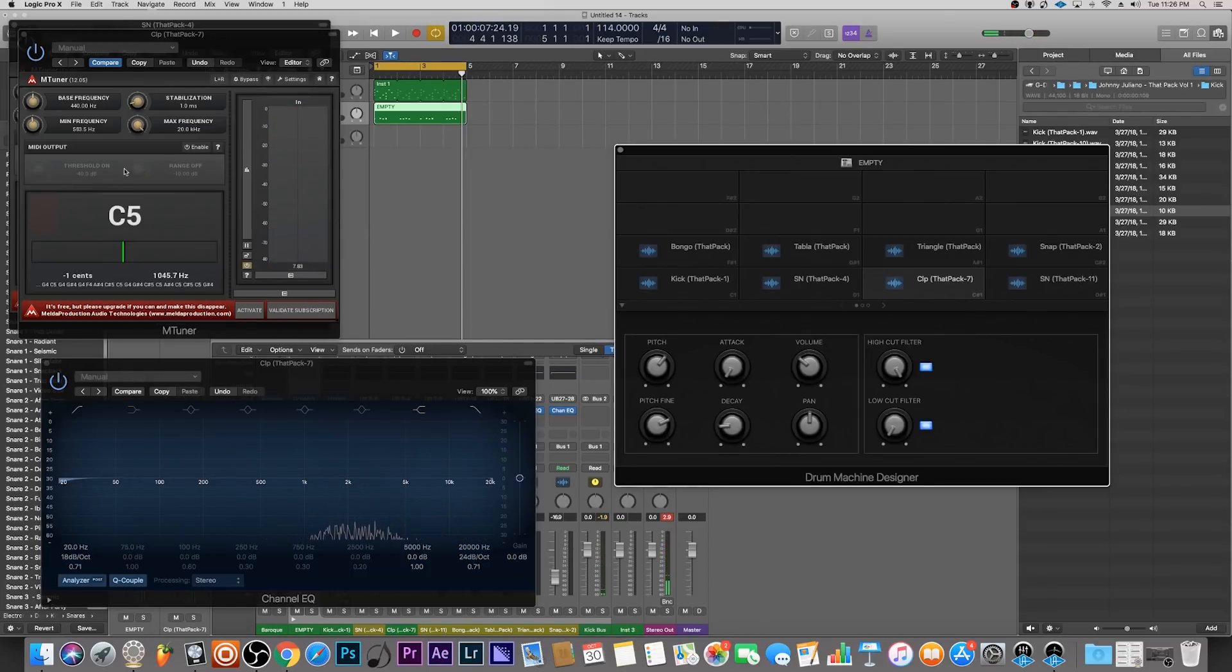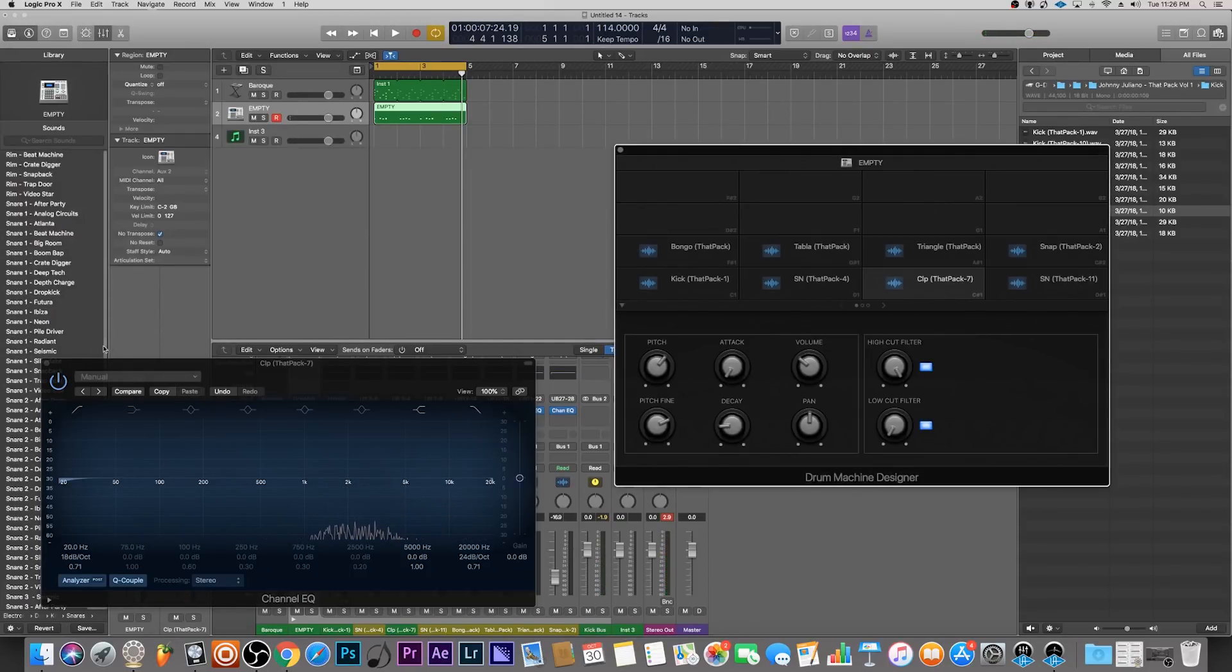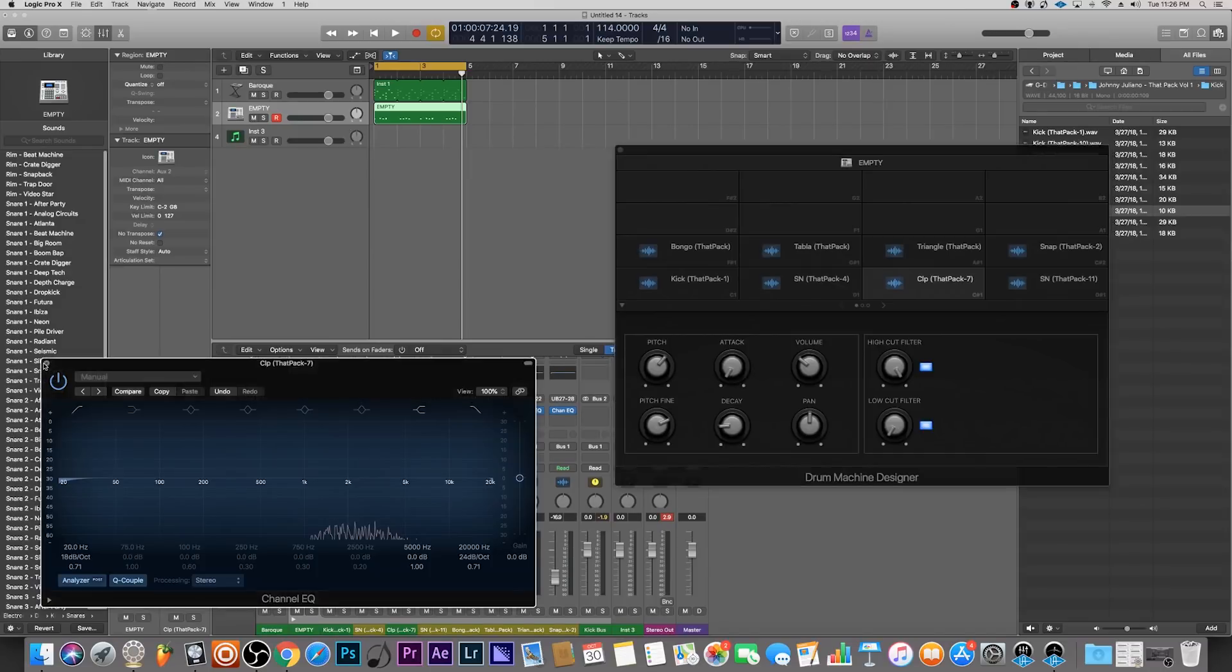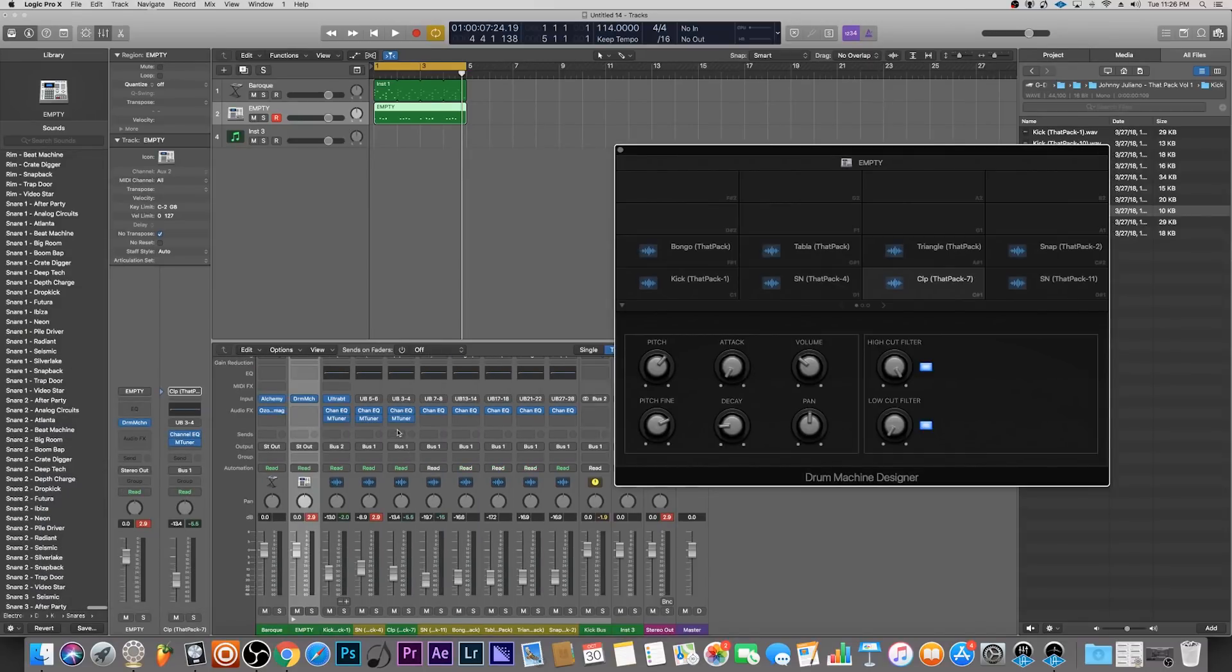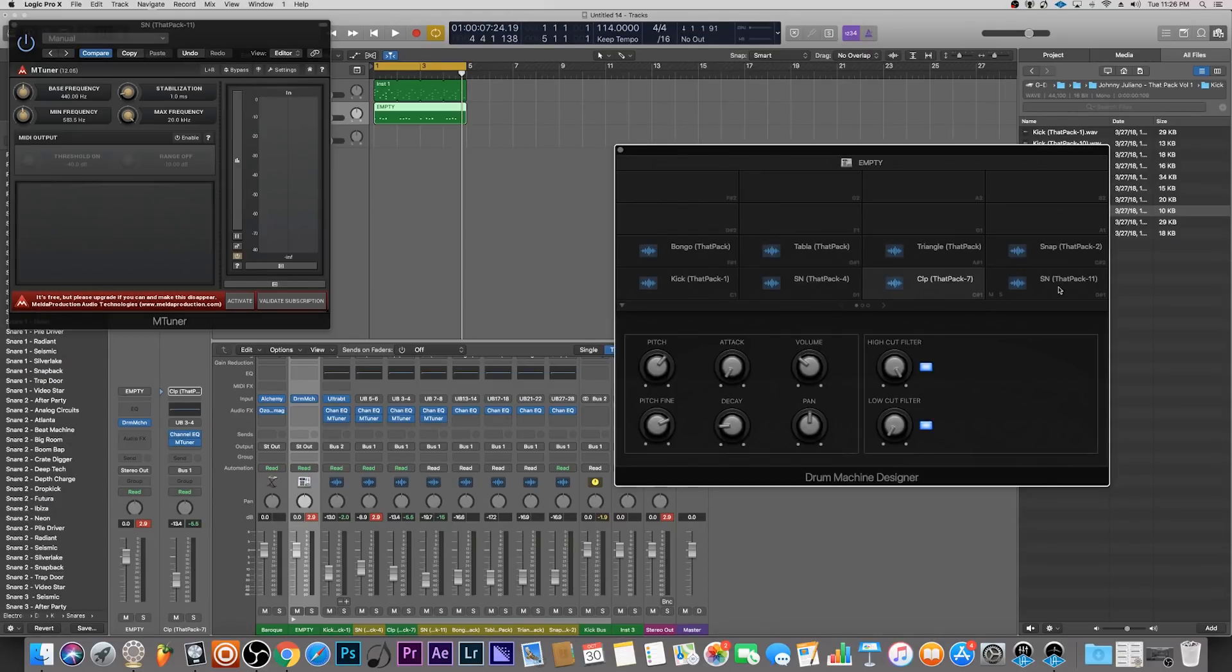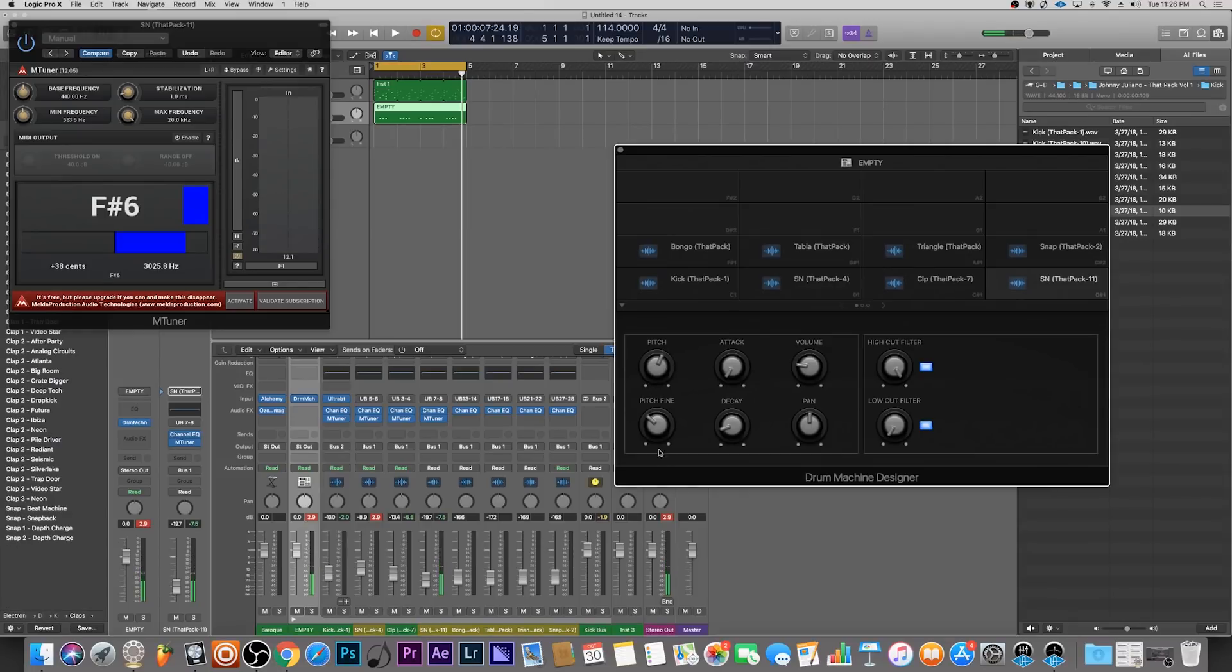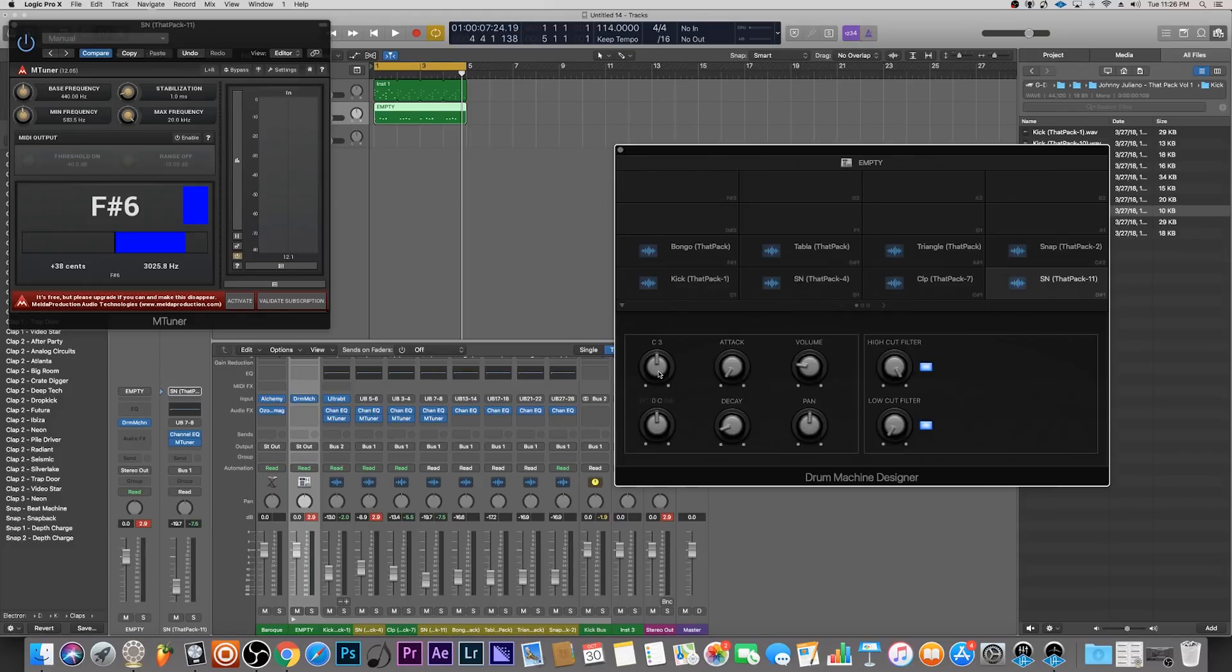This is great. Let's continue with this process. I'll bring this plugin over to the next one here, and that's the snare right here, this high-pitched snare. Bring everything back to zero just like that.